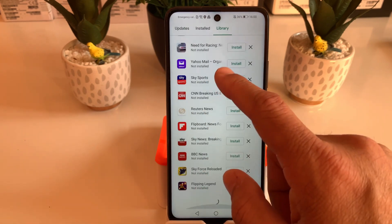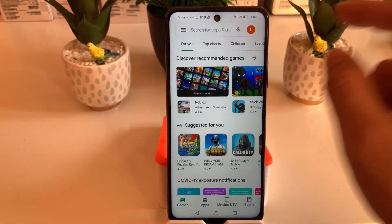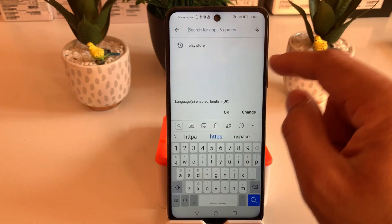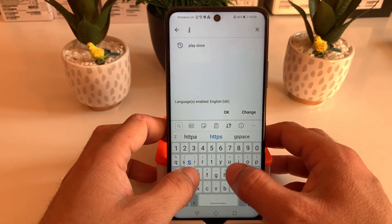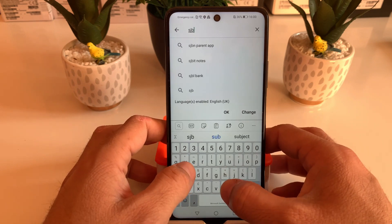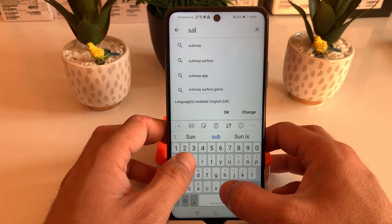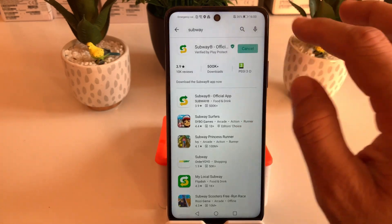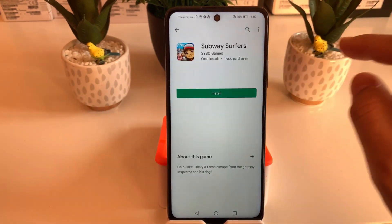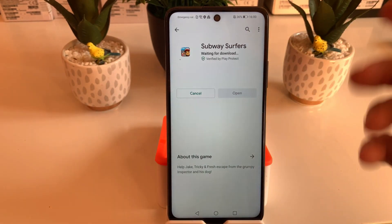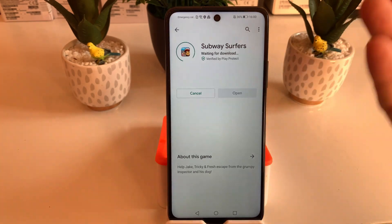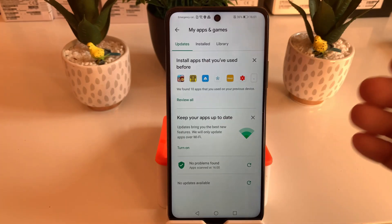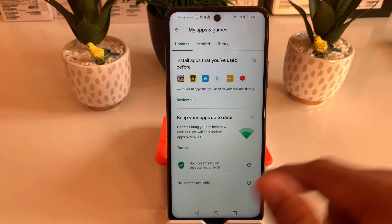Alternatively, you can always click on the search area and type anything you wish — for example a game like Subway Surfer. You can click on the result and both games and apps will be downloaded and installed on your device.